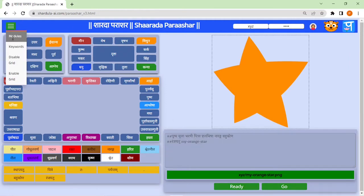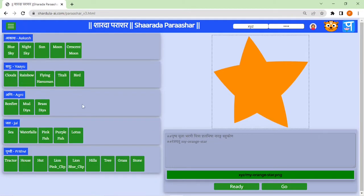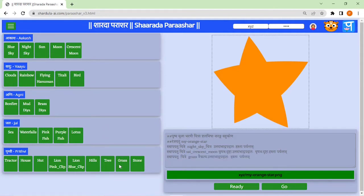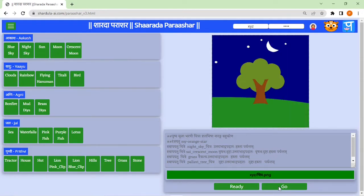For this I will go to module. I will take one night sky, crescent moon, some grass and tree. And if I want to check the picture, I will compile this code and see the result. So this picture gets appeared here.